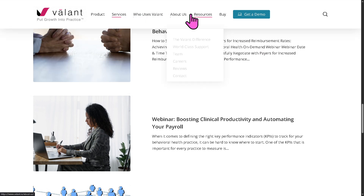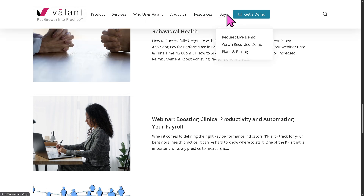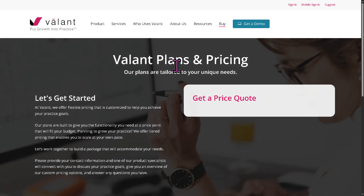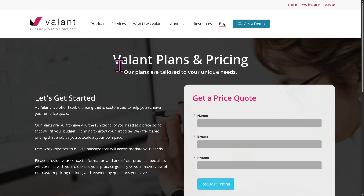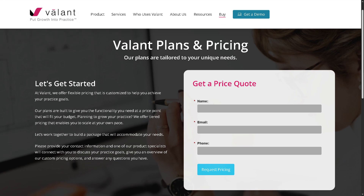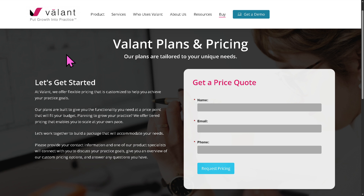If you're curious about pricing plans, you might want to check here. As you may notice, Valant doesn't offer pricing plans publicly. Instead, you need to contact the sales department so they can offer a tailored solution depending on your budget, needs, and goals.